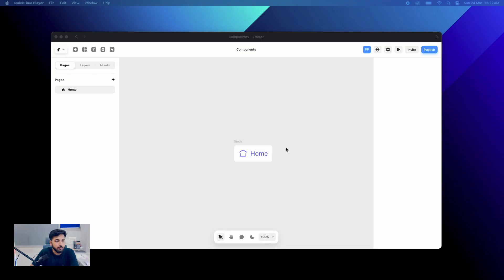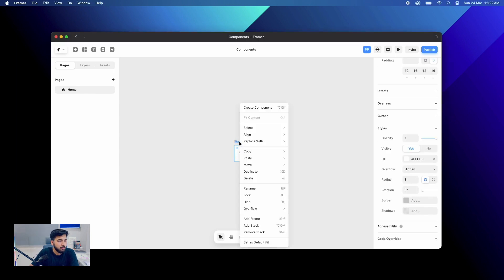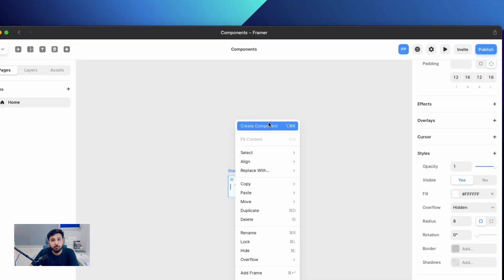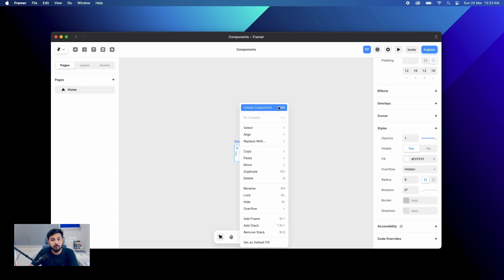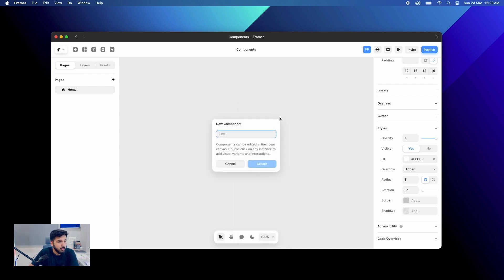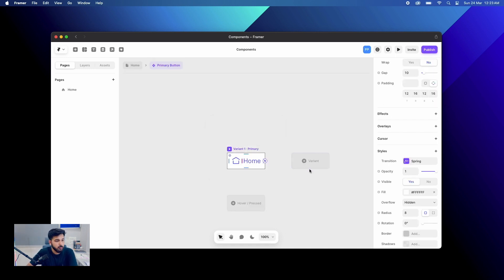So as you can all see, I am on my Framework canvas and I have created a basic button, and now we will create a component from it. We will right-click on our button and get the option to 'Create a Component'. Once you have this, you will give a name to it — let's say it's a 'Primary Button' — and once I click on Create, it takes us to a new page, a new frame altogether, a new section where we have various options like creating a hover or press state, or creating a variant.